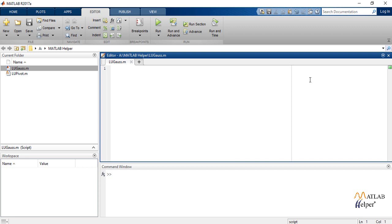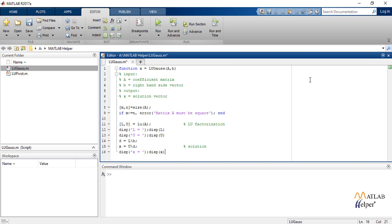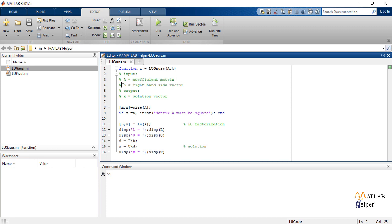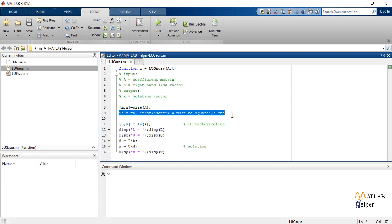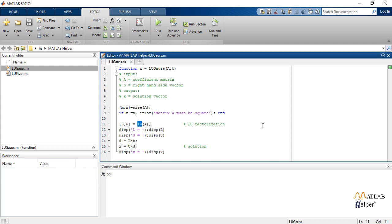This is the code for Gauss elimination method. We have created a function LU_Gauss where A and B are the inputs. A is coefficient matrix, B is right hand side vector and X is the solution vector. Size of A is stored in M, N. If M is not equal to N then it shows an error: Matrix A must be a square matrix.